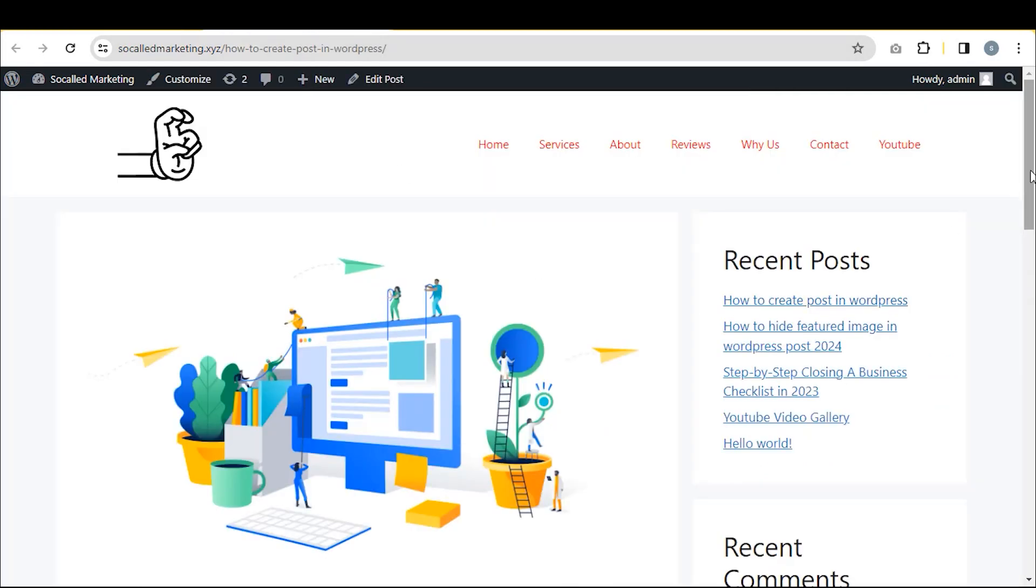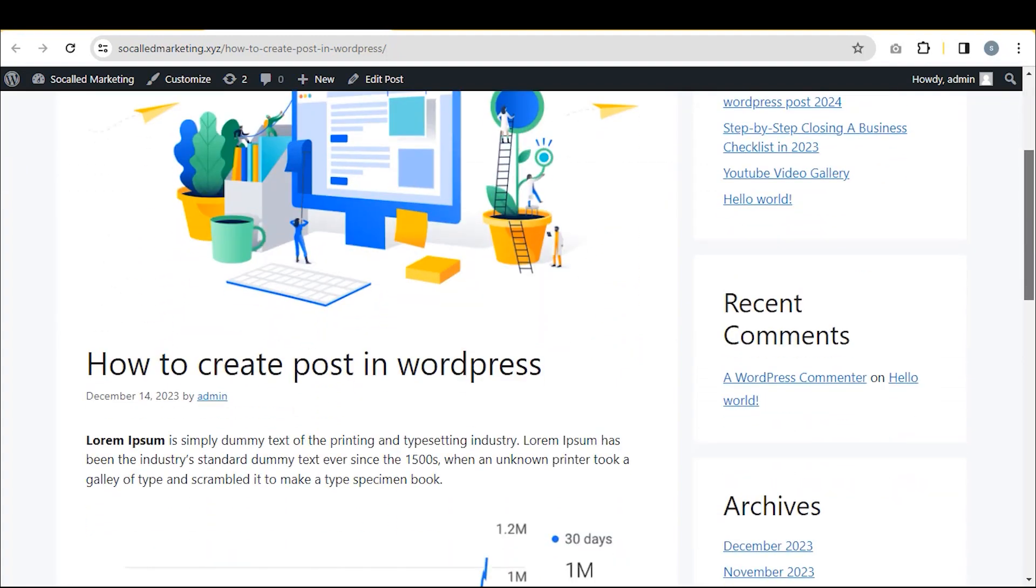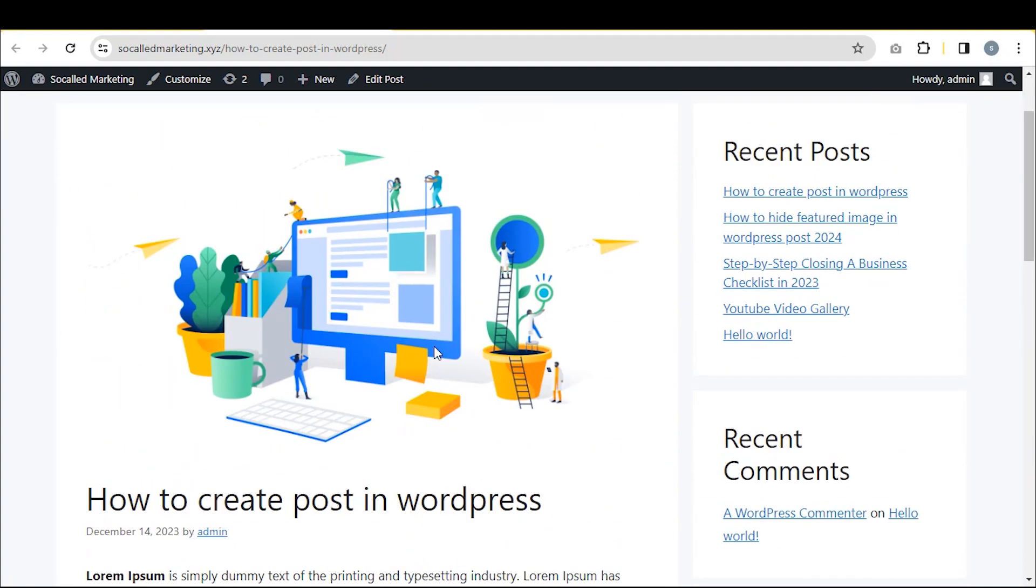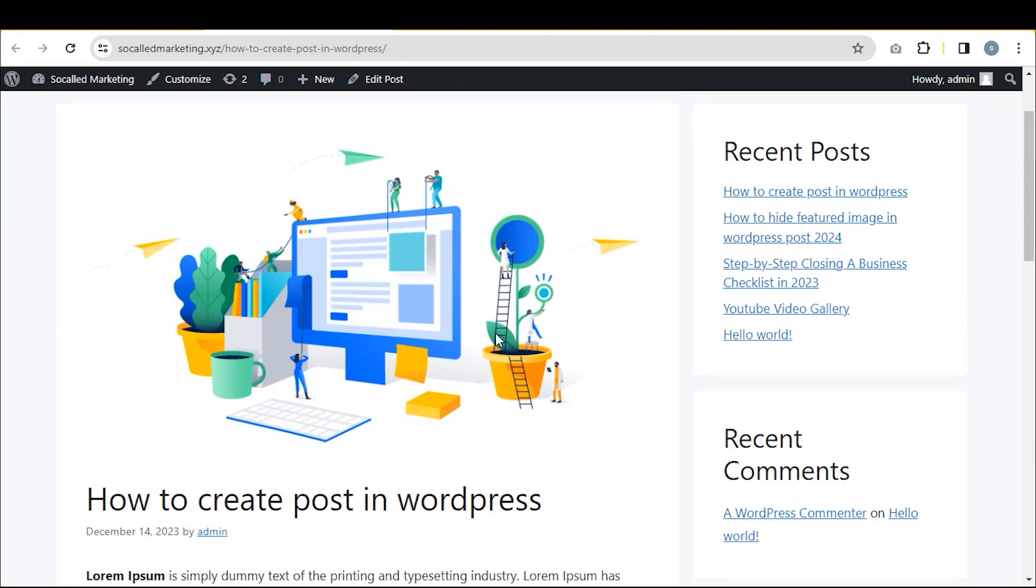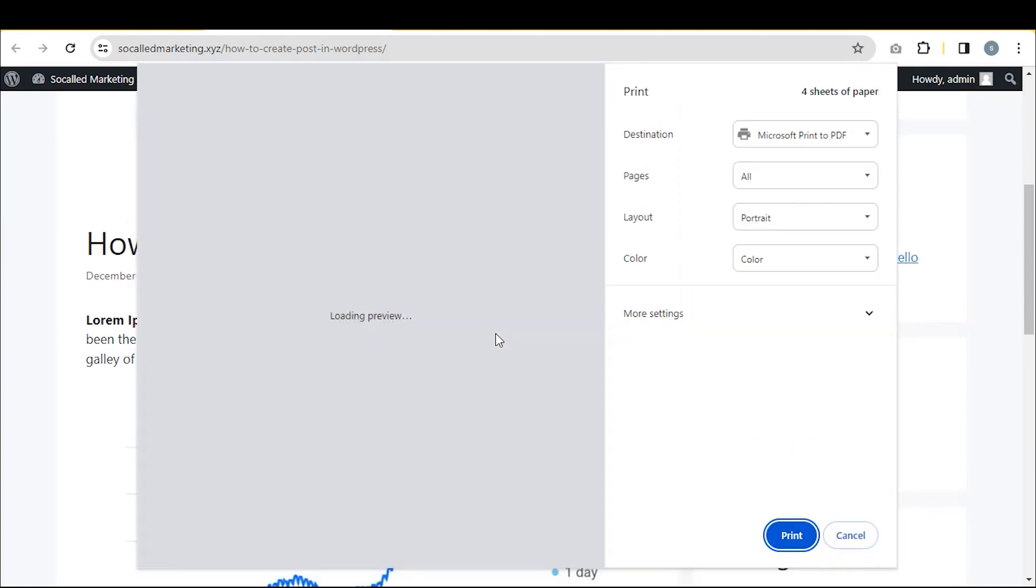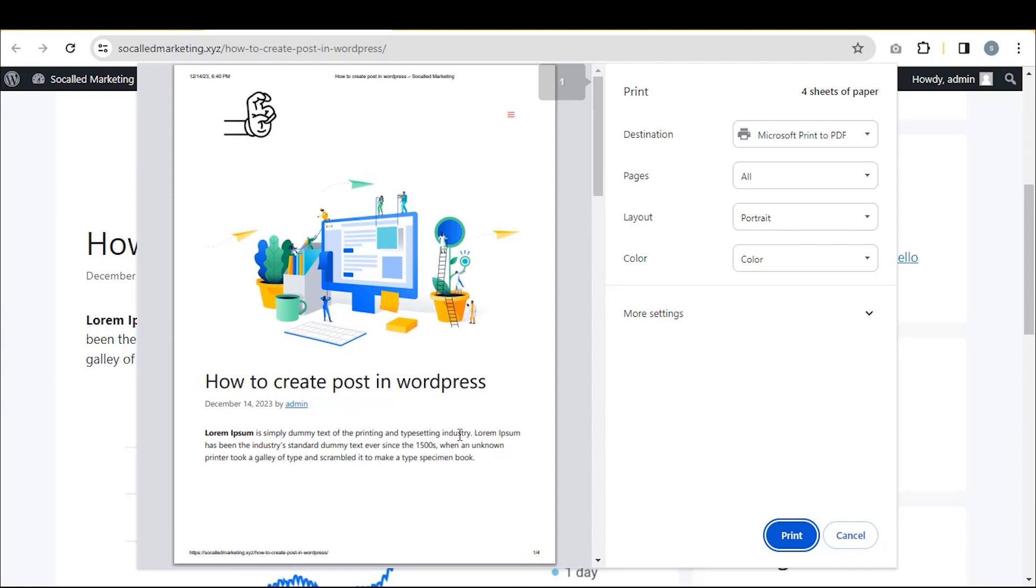Log into your WordPress dashboard and go to any of your posts. Now, press CTRL plus P, you should see the print option for this post enabled.